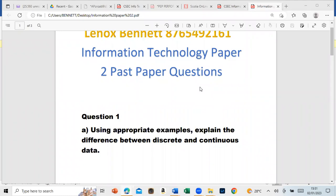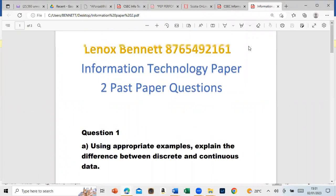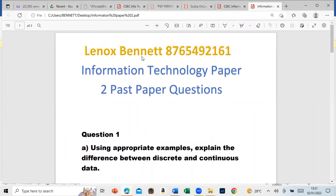Welcome to my YouTube channel. My name is Lennox Bennett, my number is 8765492161. Today we are going to look at some Information Technology past paper two questions. Please ensure that you attempt the question, not just skim through it.